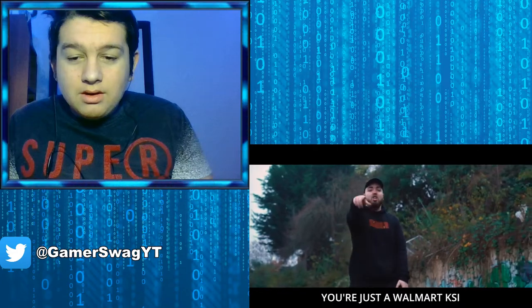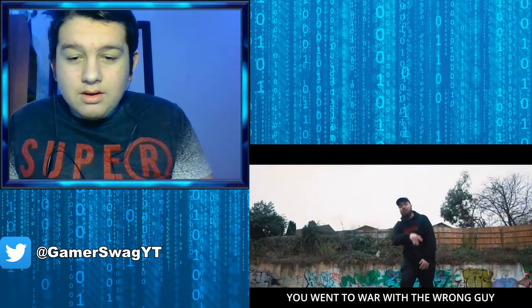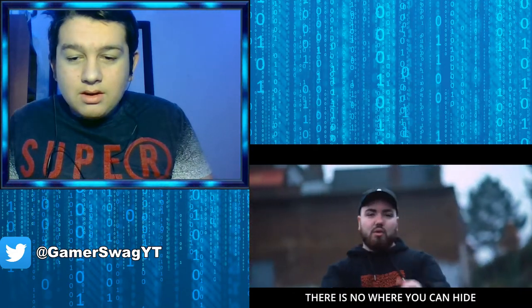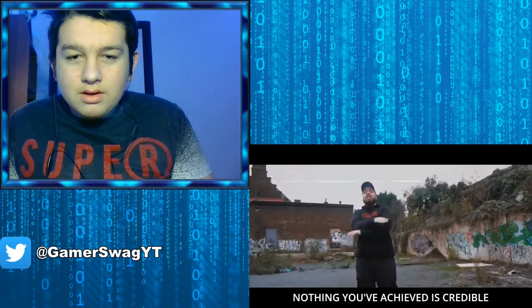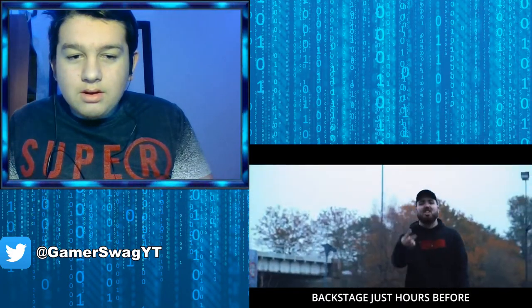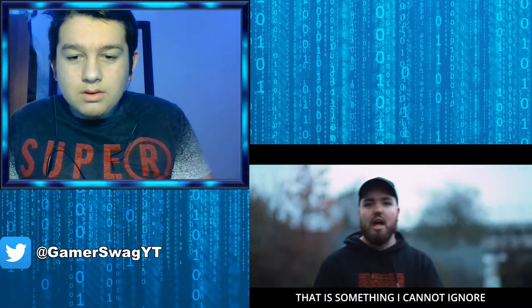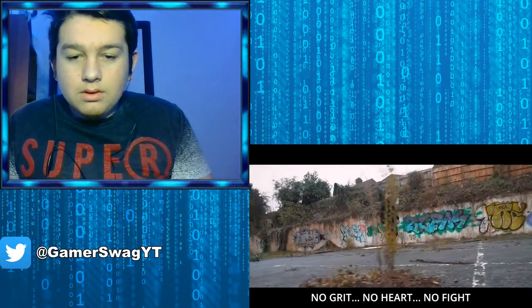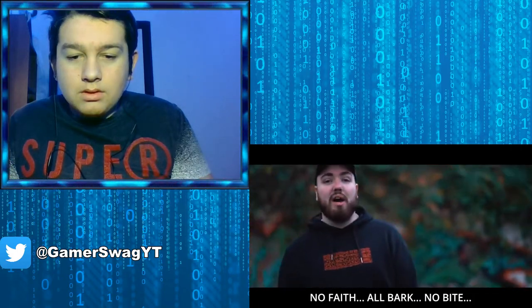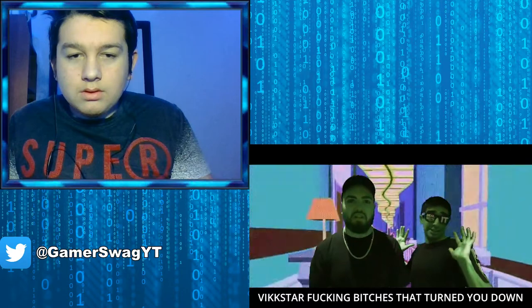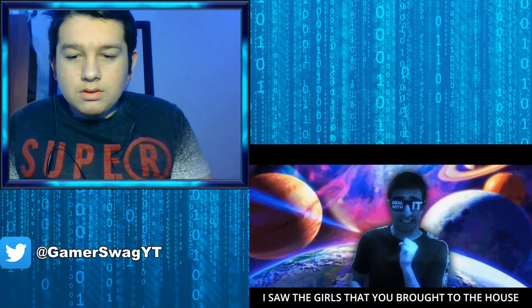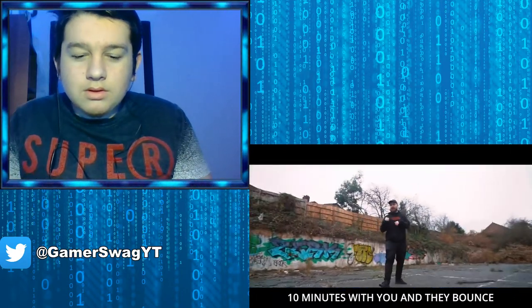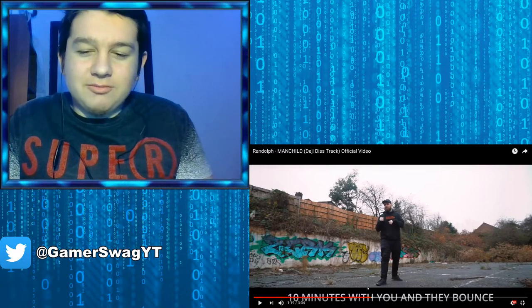And how you gonna speak on my living arrangements when you're young rich and you're famous now Deji? Tell me are you brain dead cuz you still live with your parents. I got loyalty deep in my veins, you got no brains, you got no friends, you got no game, losing your fame, losing your name, this is your end. You're just a poor man I can't lie, you're just a bum, I can't lie, you went to war with the wrong guy, there is no way you can hide. Nothing you've achieved is credible, too busy taking edibles backstage just hours before.